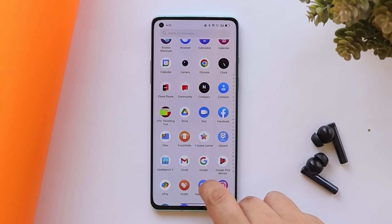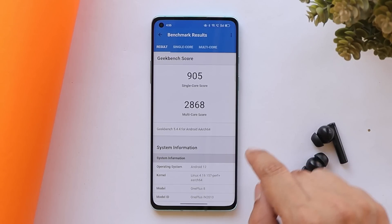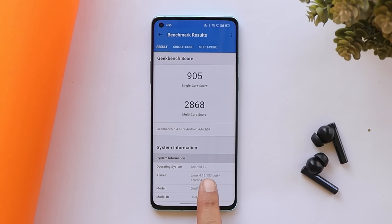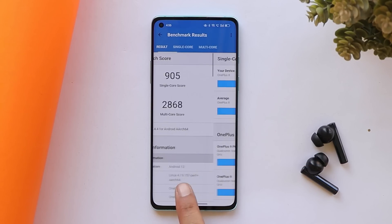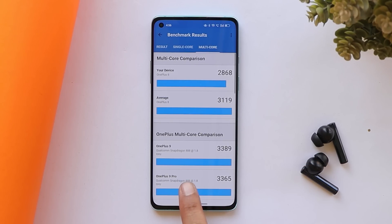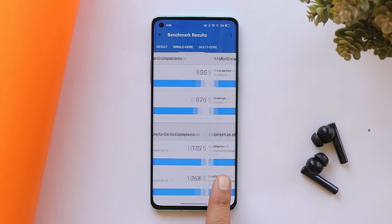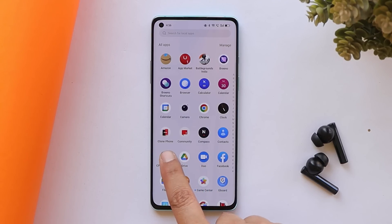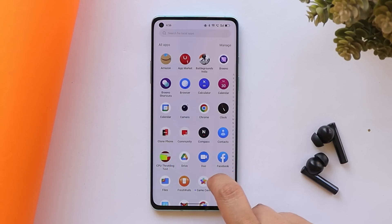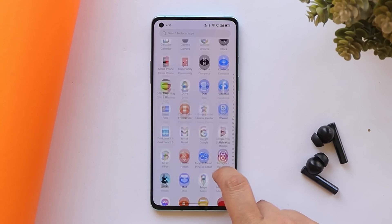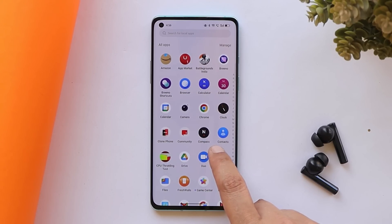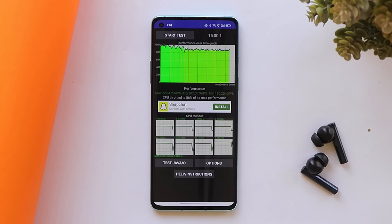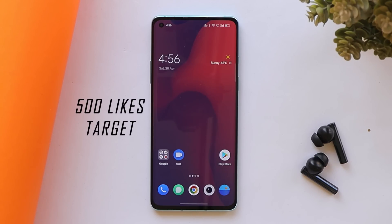Let's also take a look at the benchmark results and CPU throttling test after this update. With the Geekbench application, my OnePlus 8 scored 905 single-core and 2868 multicore. We also did not notice any throttling issues while performing the CPU throttling test — average GIPS were quite good and max CPU throttled up to 86 percent.